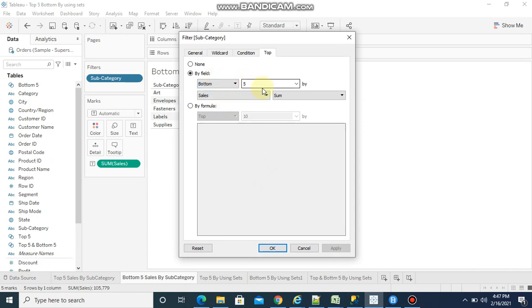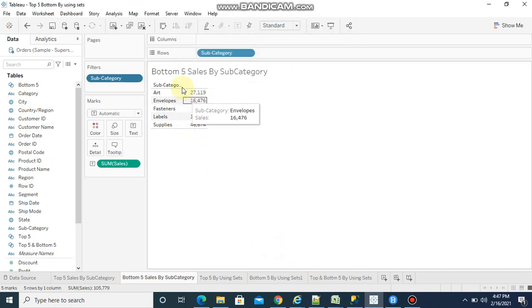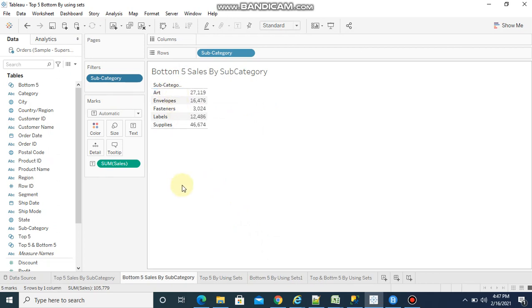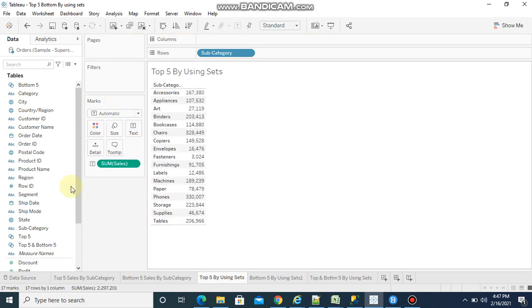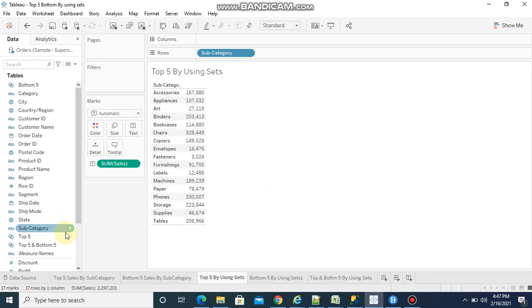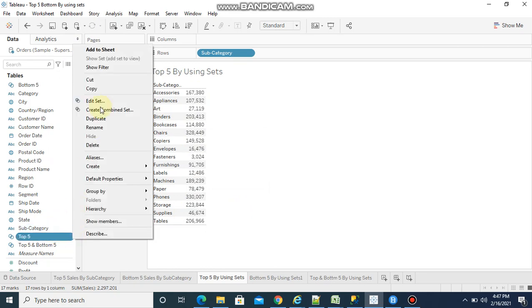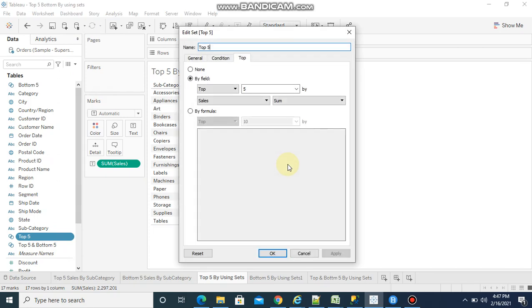The same concept I can achieve by using sets. See, I have already created a set on subcategory. Now you see subcategory and sum of sales. I already created a set, so edit set. Similarly, I need to select top, then by field, top 5 by sales sum.